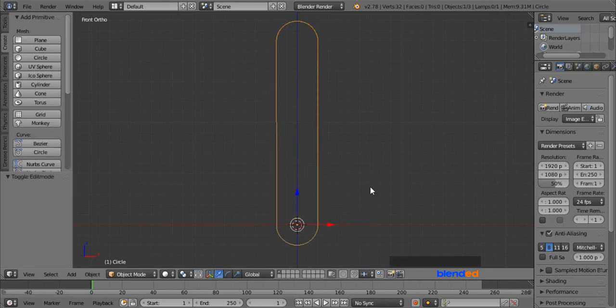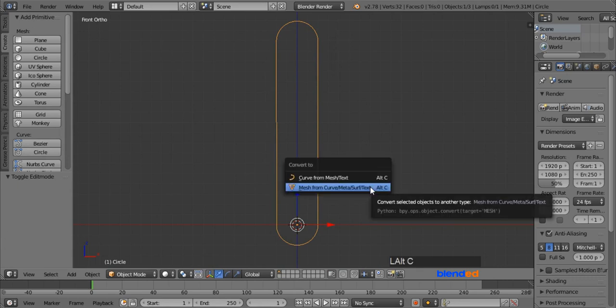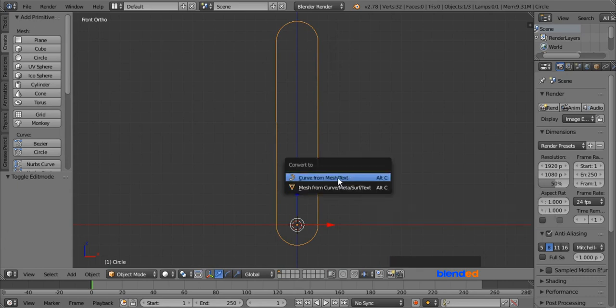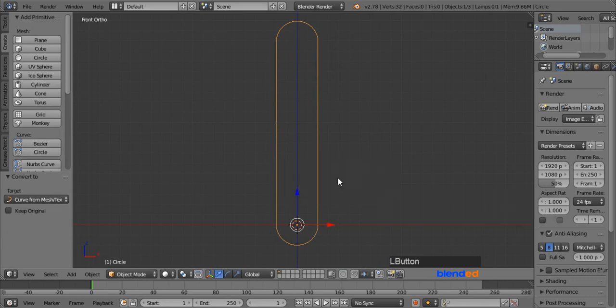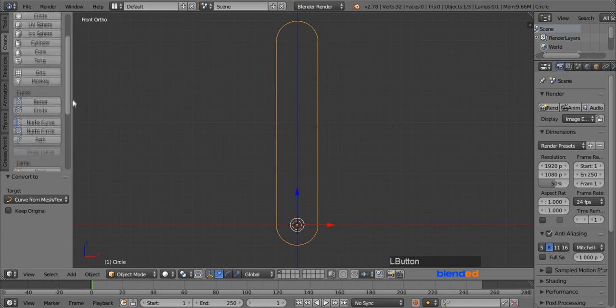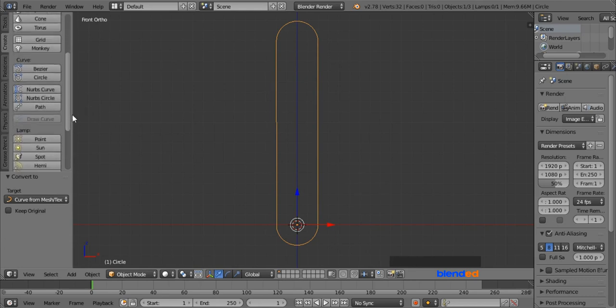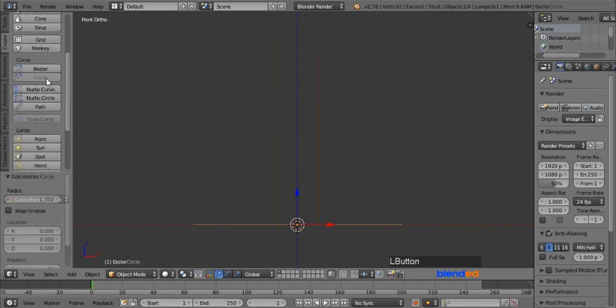Now press Alt plus C on the keyboard and select 'Curve from Mesh/Text'. Then under the Curve section in the Create menu, add a Bezier Circle.